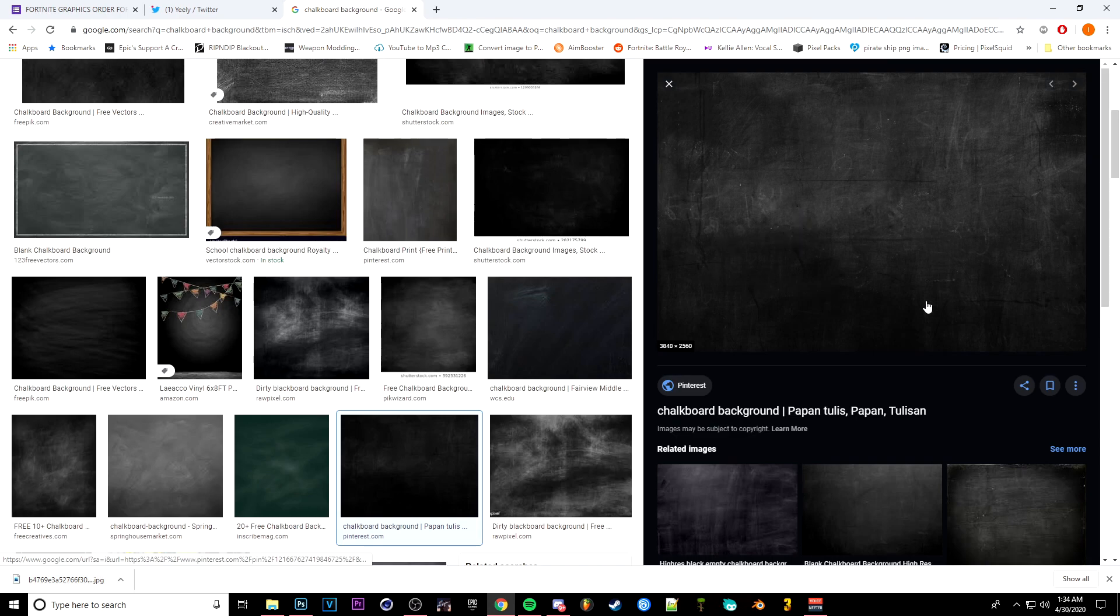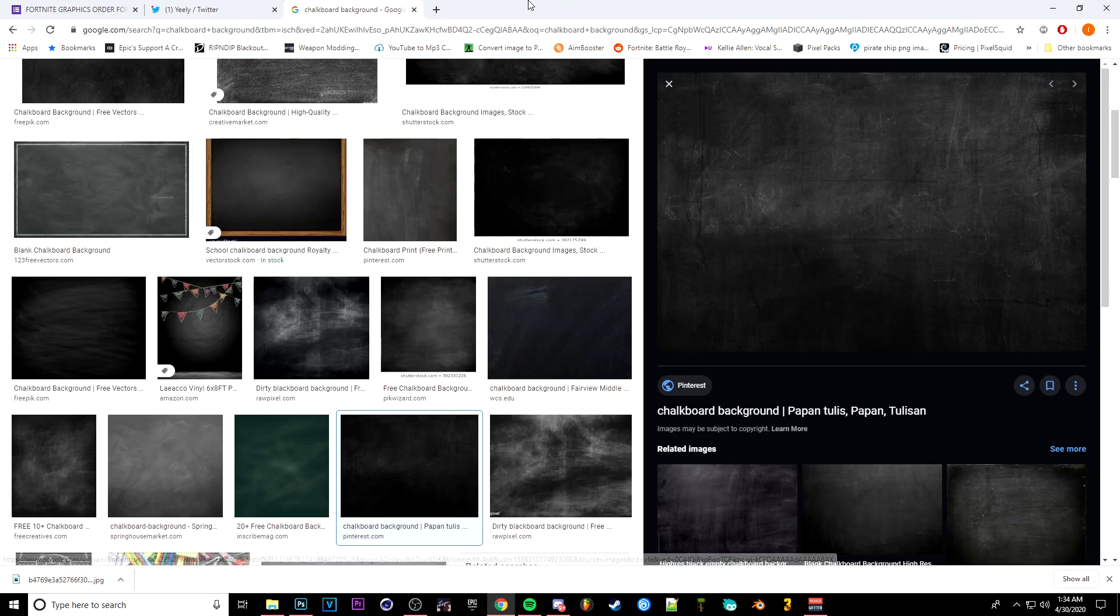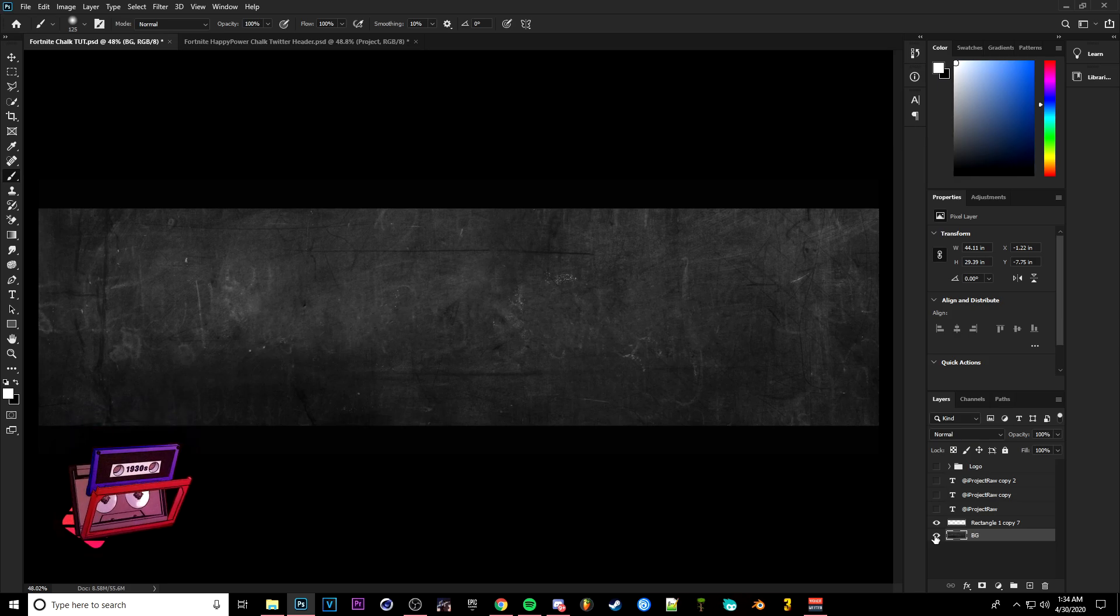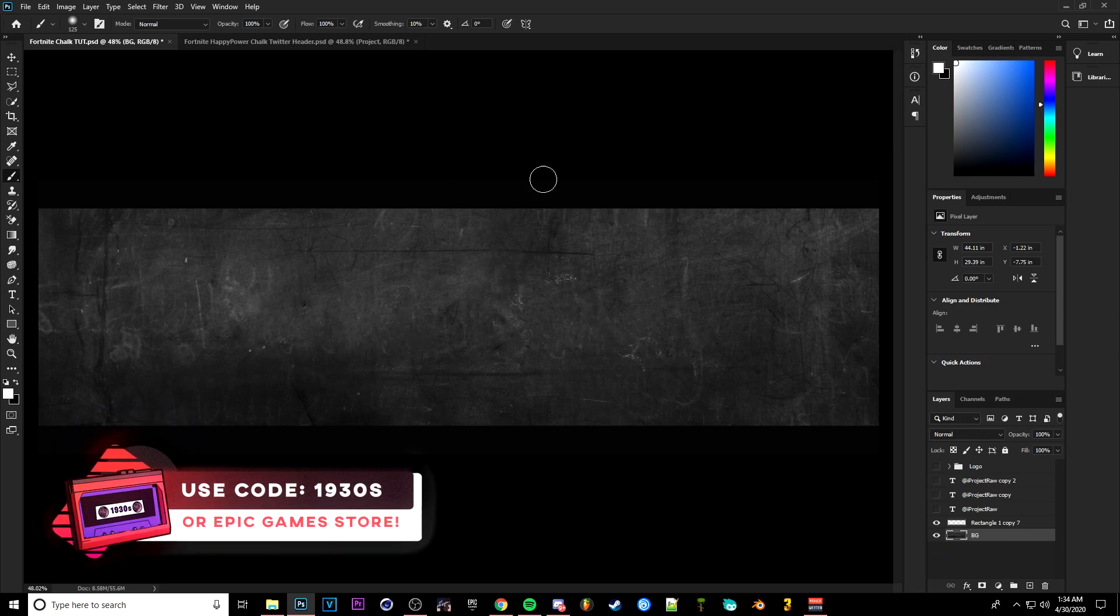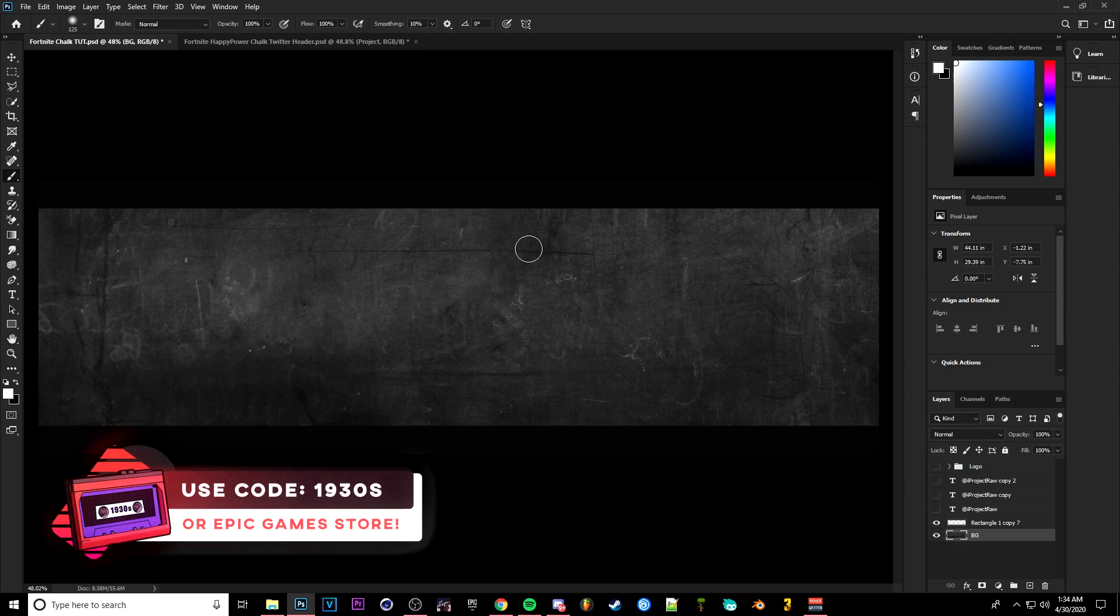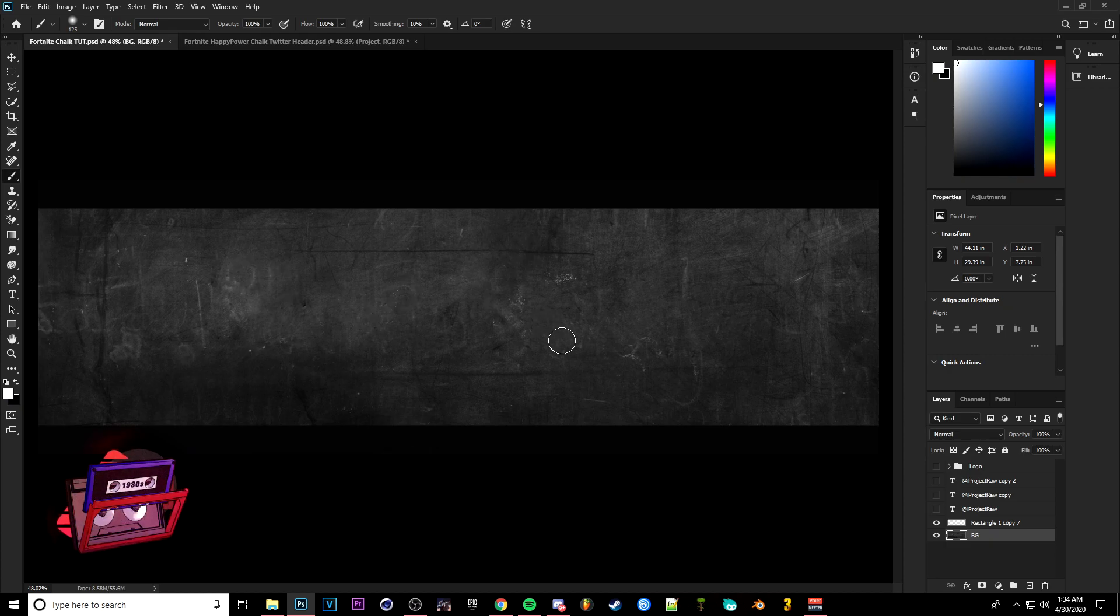Then you're going to want to go to Google, type up chalkboard background. I scrolled down and found this one right here. This one matched the background pretty well so we're going to go ahead and use that. Then once you have your background, go ahead and place it in there and resize it so it could fit the background here.